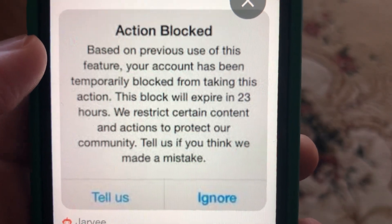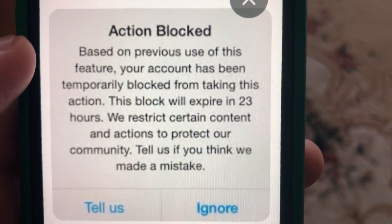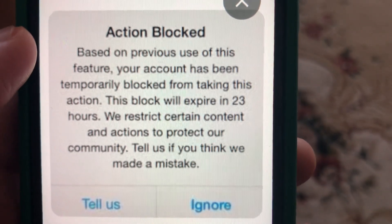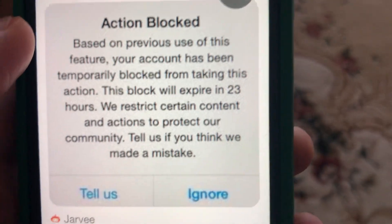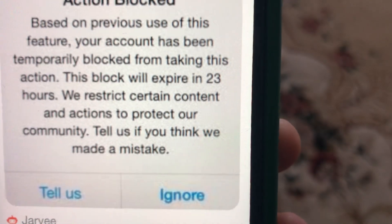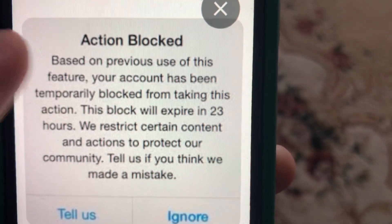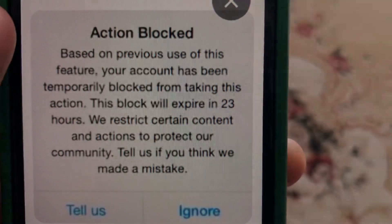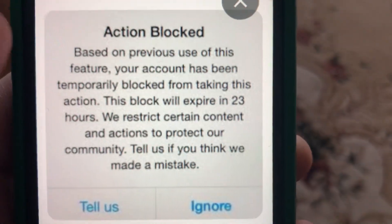Just know this is a temporary block, so wait until Instagram unblocks the actions for you. You can also try to sign in with another device, or try to use another network. But mostly I advise you to wait. Thanks for watching, goodbye.